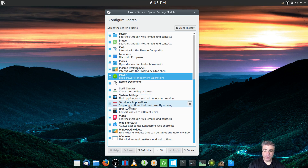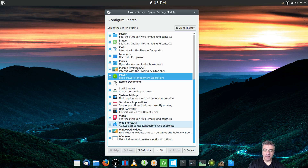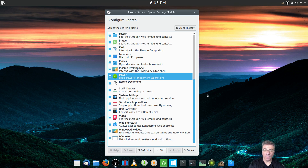There's also a Unit Converter, although I'm not exactly sure how to use it, so I won't go into that. Web Shortcuts are available but that's for Konqueror. And there are also Widgets and Windows options.